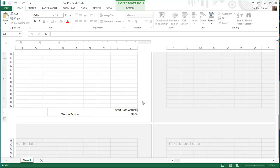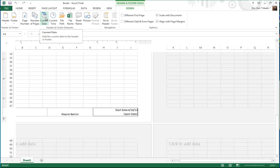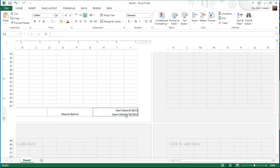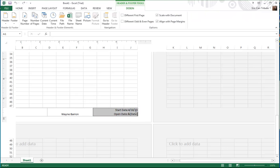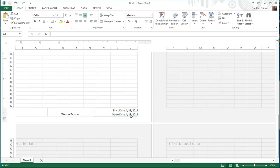And then you can do open date. Whenever you do the open date, you can come over here to the Design tab — in 2011 it will automatically show up as a toolbar. You click on the Design tab, go to Current Date, and click on it. It inserts the date inside of brackets. So every single time you open up this spreadsheet, it is automatically going to have that date. So if you open it up tomorrow, your start date will be 4/18/13 and your open date will be 4/19/13 — whatever date you open it, it's automatically going to have that date in it.